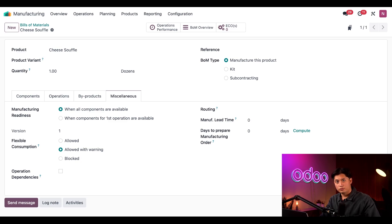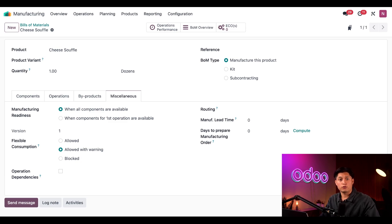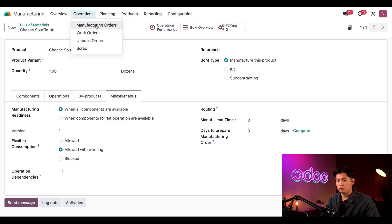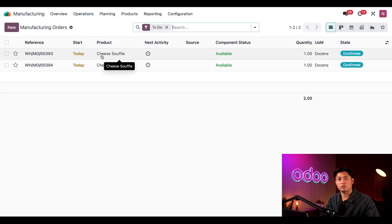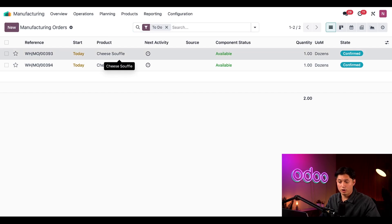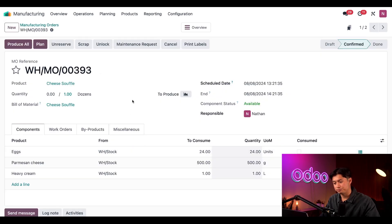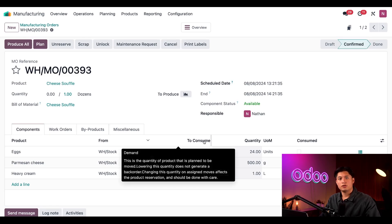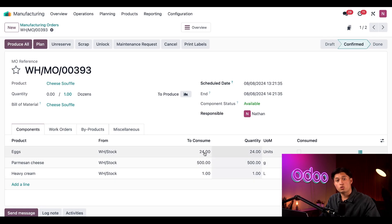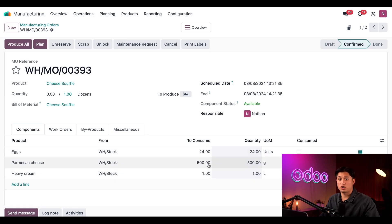All right, what do you say we make some souffles? I've already created a MO for a dozen souffles, so let's open that now by heading to our operations and selecting manufacturing orders. Then we're going to select the most recent cheese souffle MO with the lower MO number. On the components tab at the bottom of the MO, we can see the to consume. Producing a dozen souffles typically requires 24 eggs, 500 grams of parmesan cheese, and one liter of heavy cream.